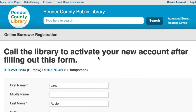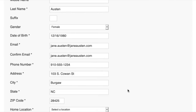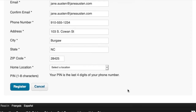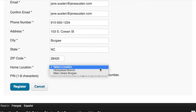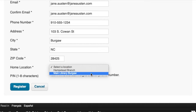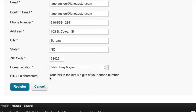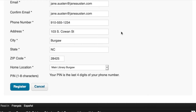Once you've filled out your form, make sure that you select your home location for whichever library location is closest to you. This is where you will pick up any physical books that you request. Note also that your PIN will be the last four digits of your phone number. For example, this person ends in 1234, so that will be her PIN.